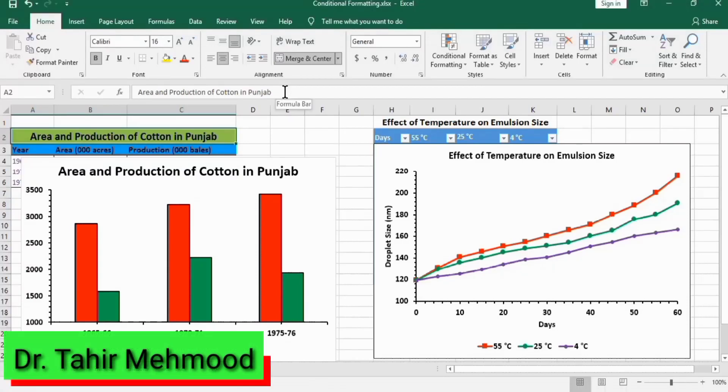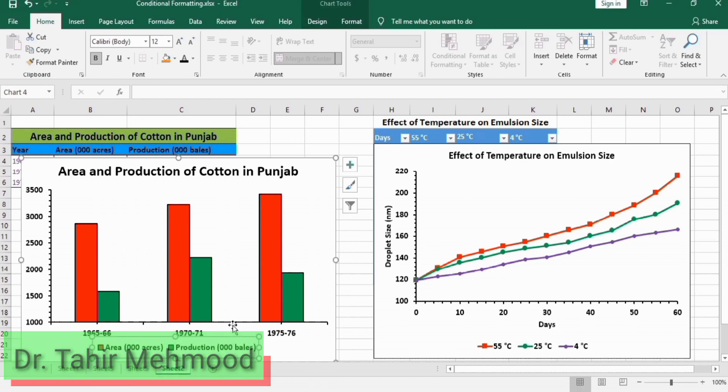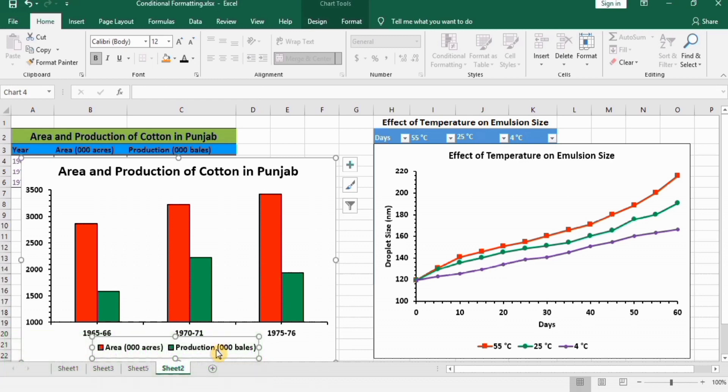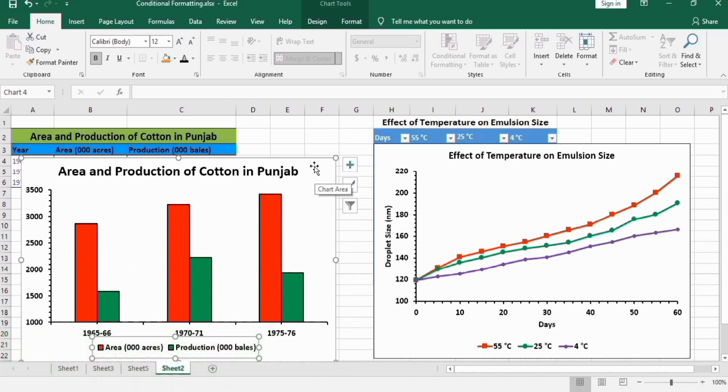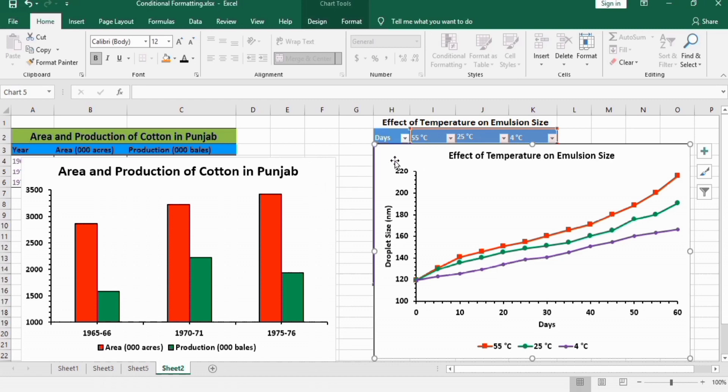In this tutorial, you will learn how to edit legends in Microsoft Excel graphs and how to rename them. For this purpose, I have generated two graphs: one is a multiple column graph and the other is a multiple line graph. If you're interested in generating these graphs, you can watch videos already uploaded on my channel. So let's start this tutorial.